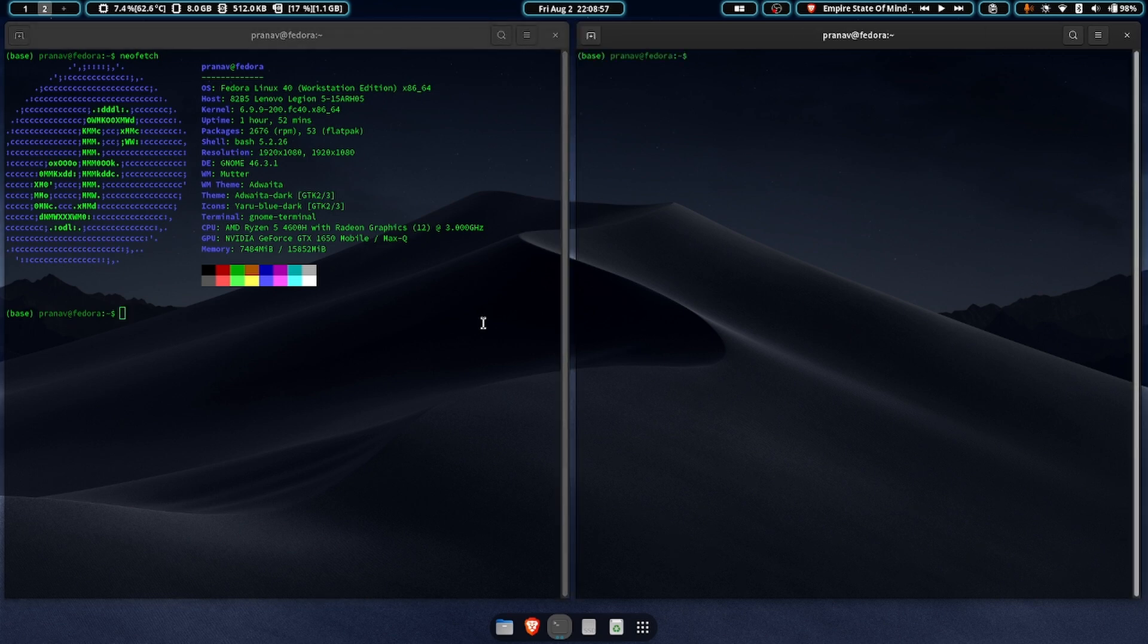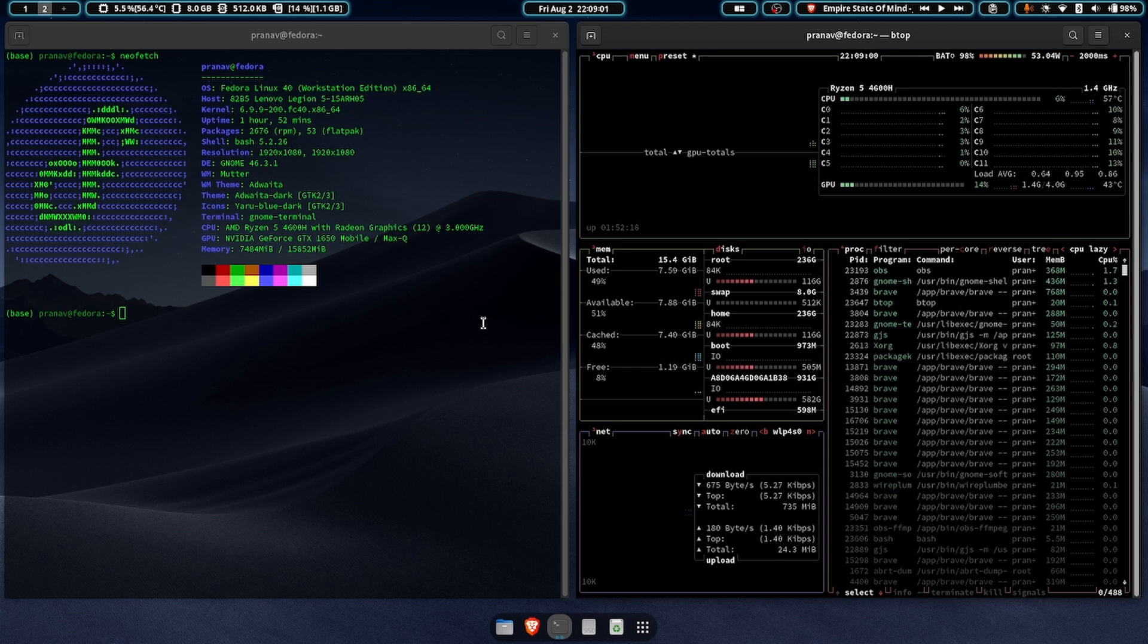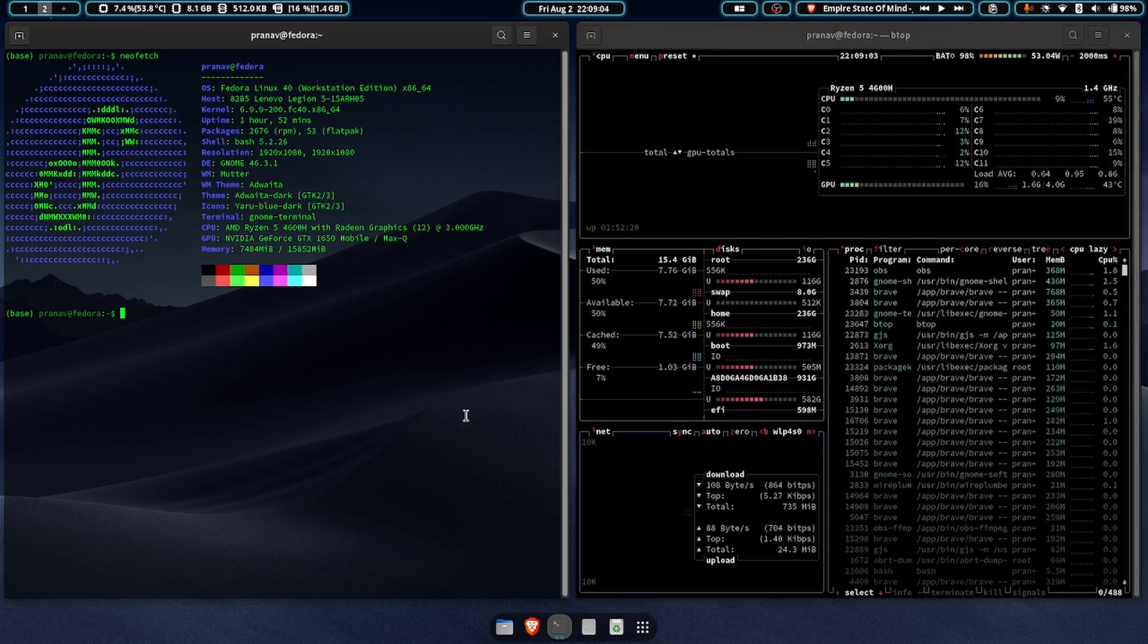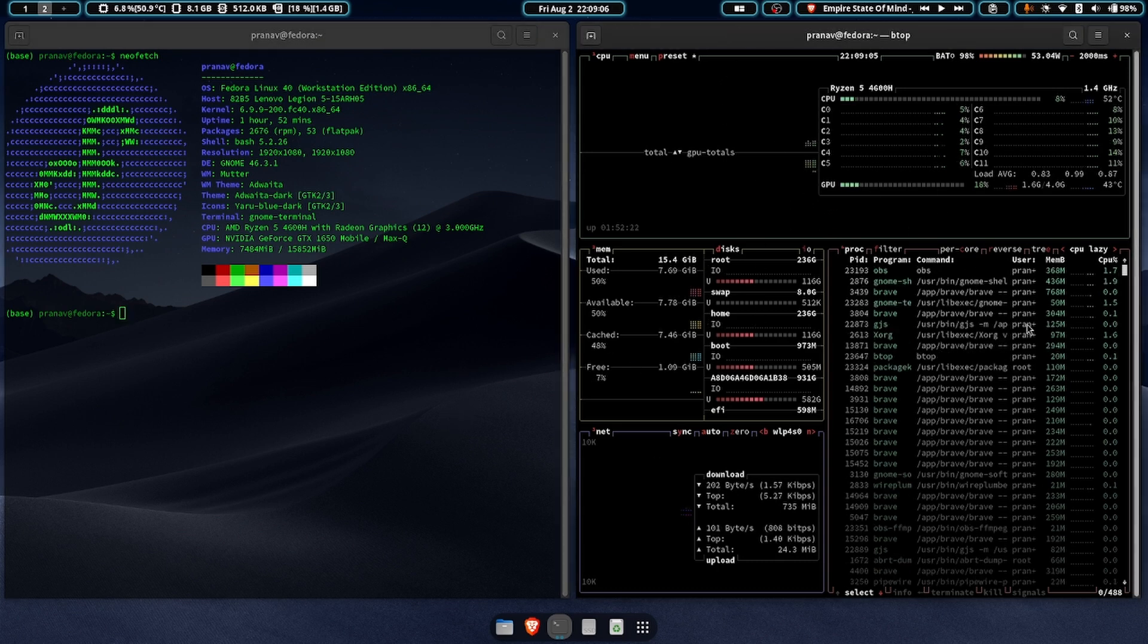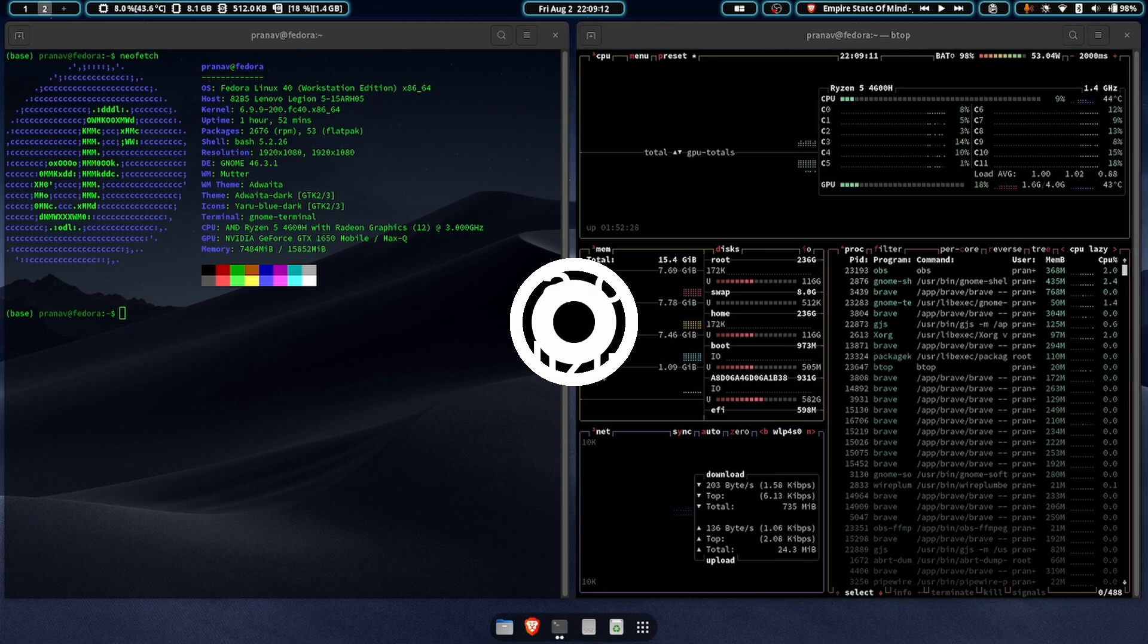Now another nice thing is something called Ptop. It basically shows your processes that are going on. And if you ask me, it looks pretty cool to have all of this just running and people will think you're like a hacker or something. So if you want that, then you can try this out.